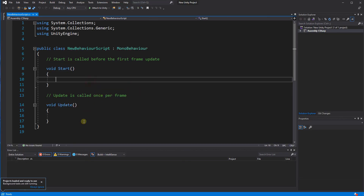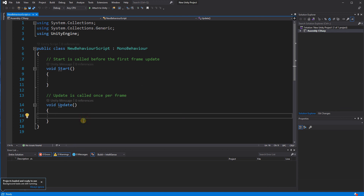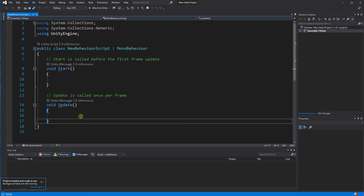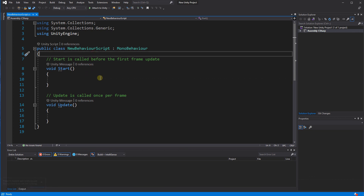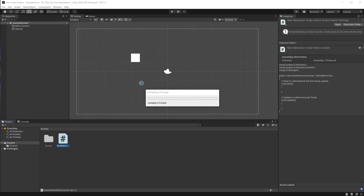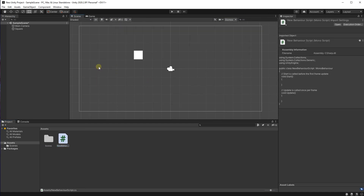This is where pretty much everyone is going to be when they start their Unity journey on developing games. That is a very basic but essential overview of Unity's most fundamental components and how to start making games in Unity. Thank you.